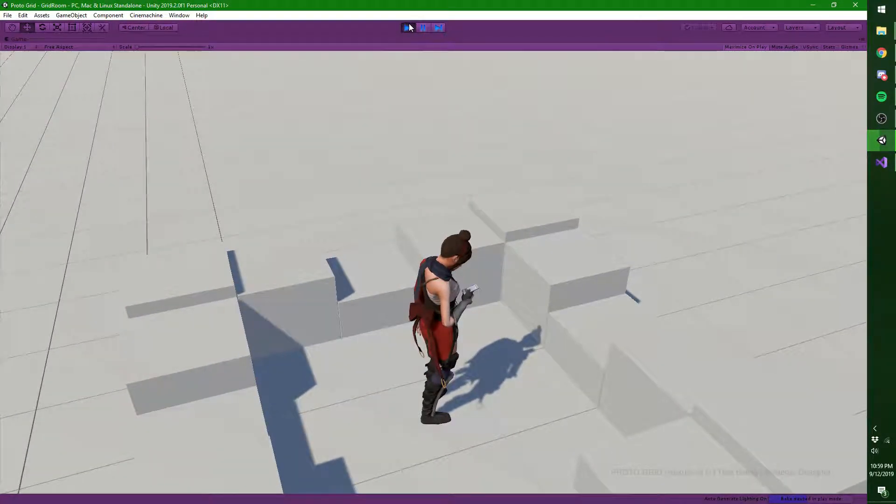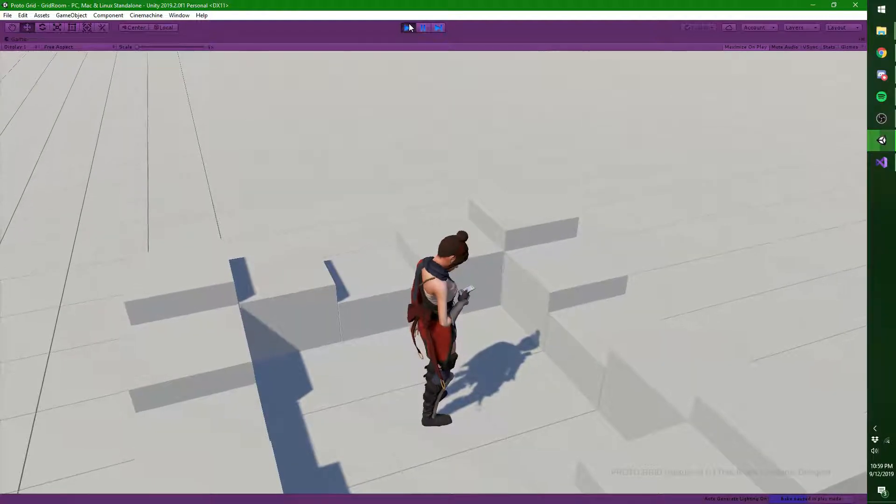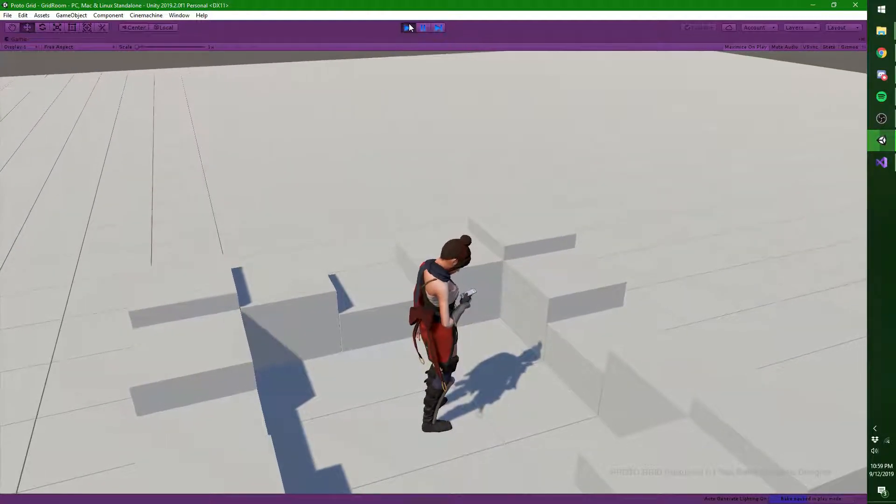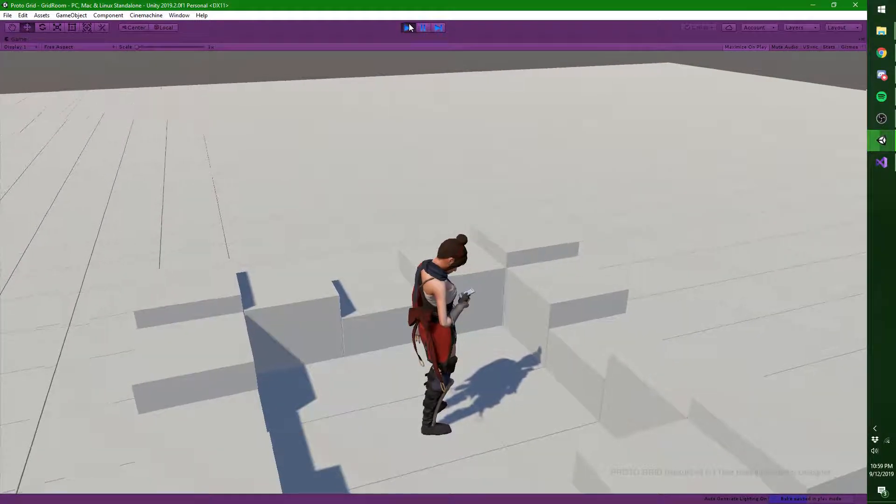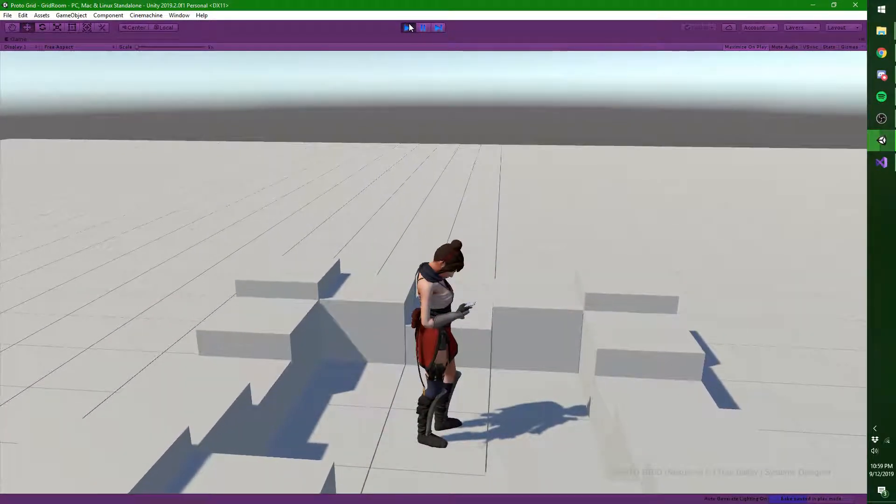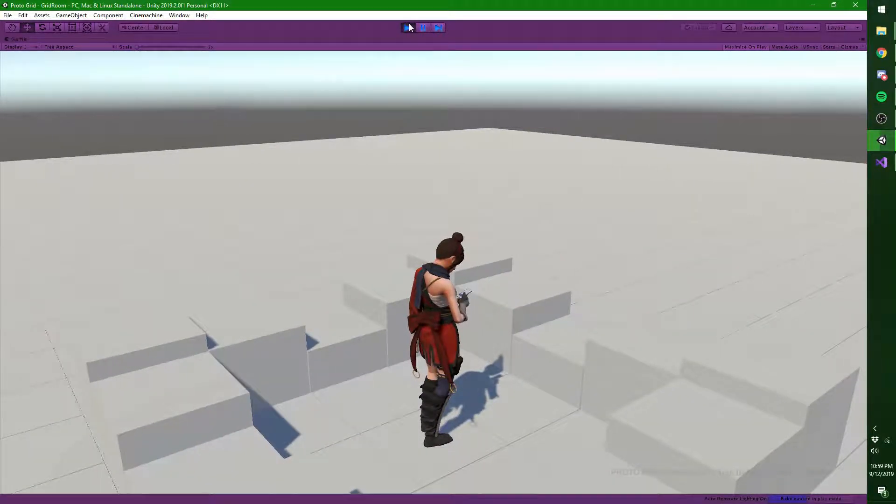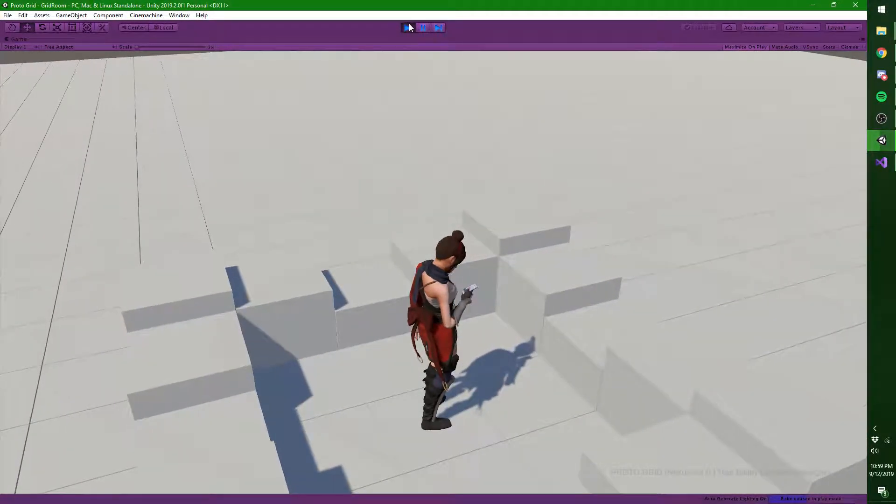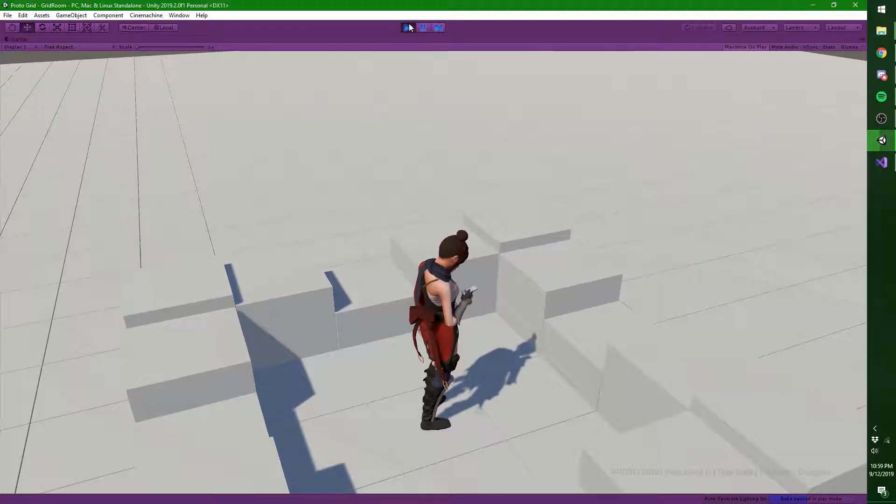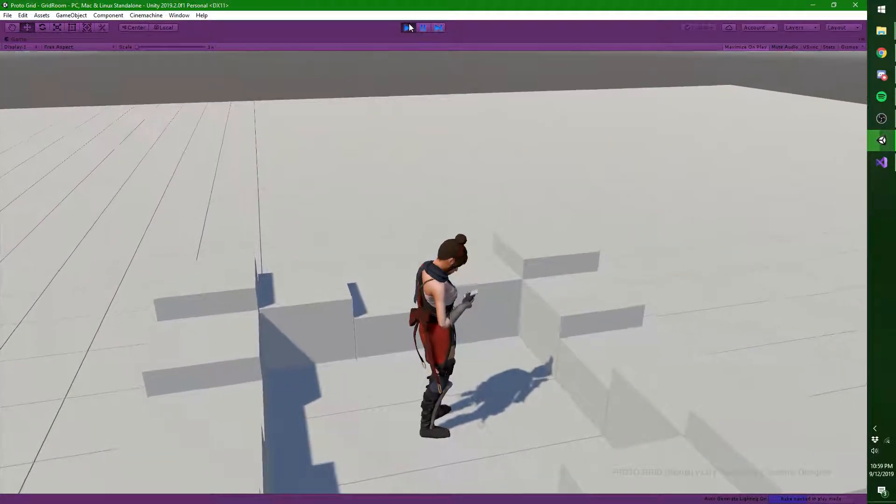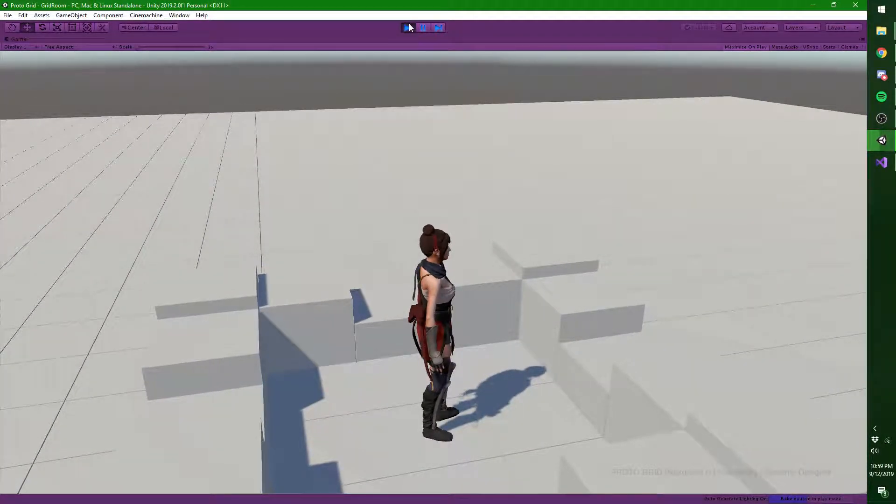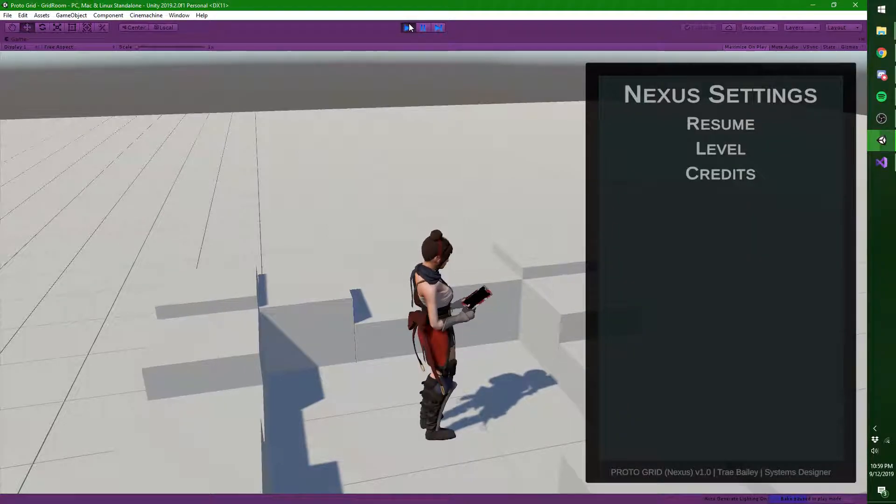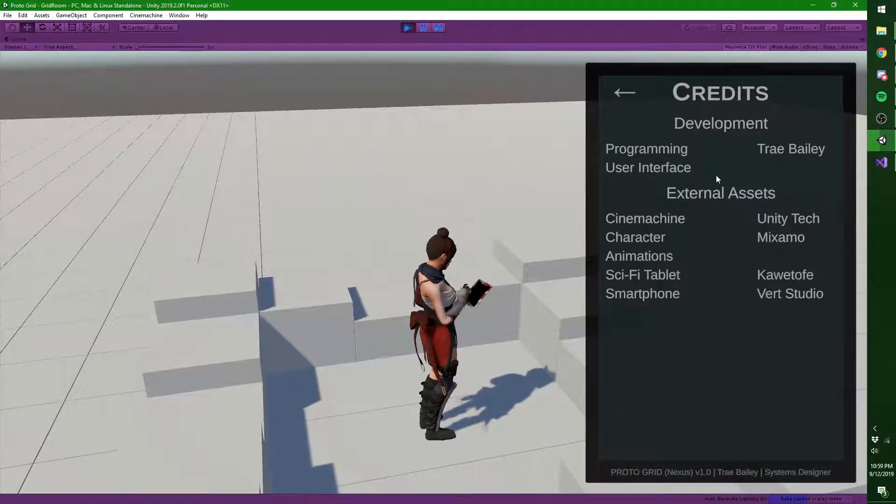The model and the animations that she uses are imported from Mixamo. I'm using Cinemachine for the camera, and I have a phone that you see right now and a tablet imported from third parties as well. Here are the credits on that.